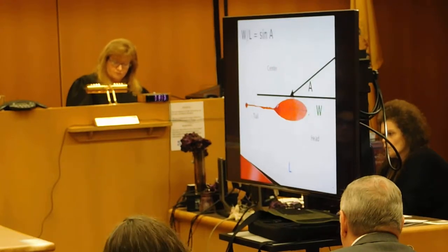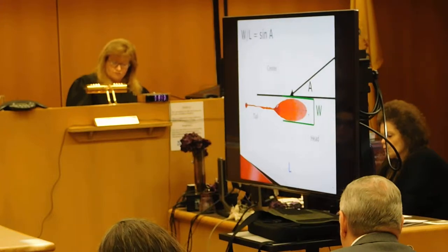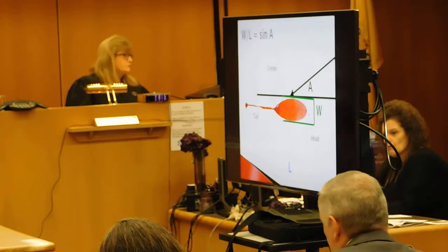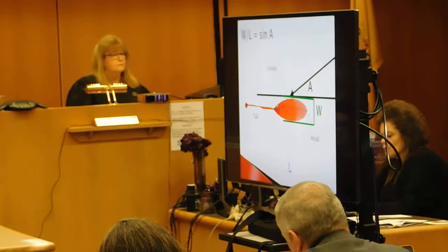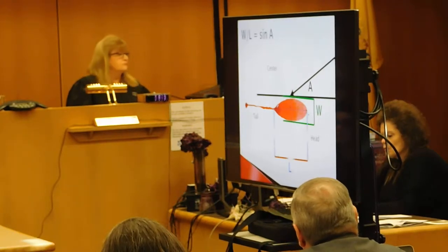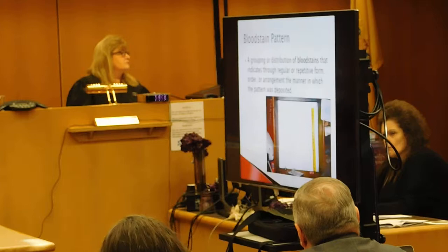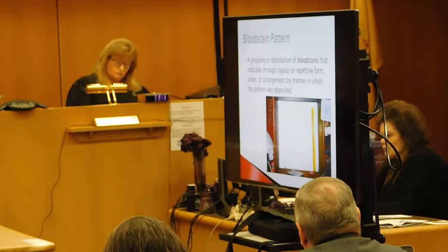Moving from slide four to slide five. I'm assuming this is just amplifying where the head of the blood stain is. That's correct. And then the tail.